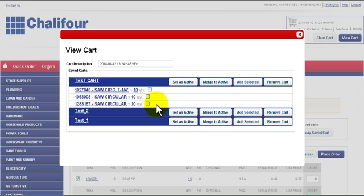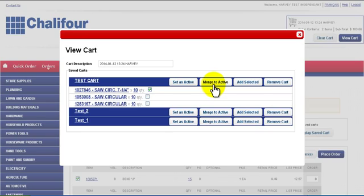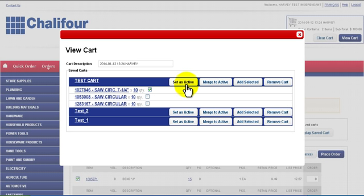To merge a product with an active cart, select it and then click Merge to Active. To set this cart as the active cart click Set as Active. To delete this list click Remove Cart.